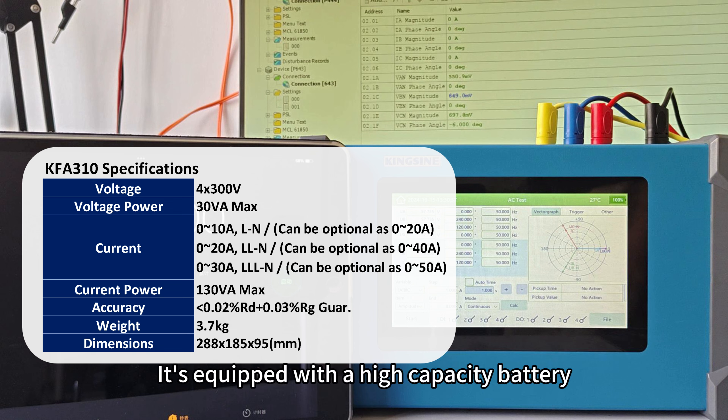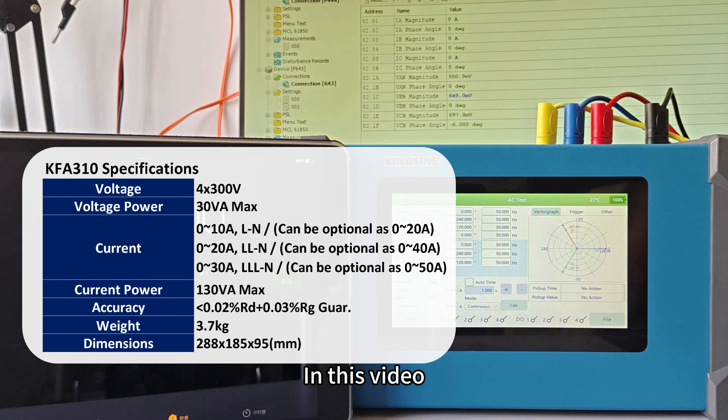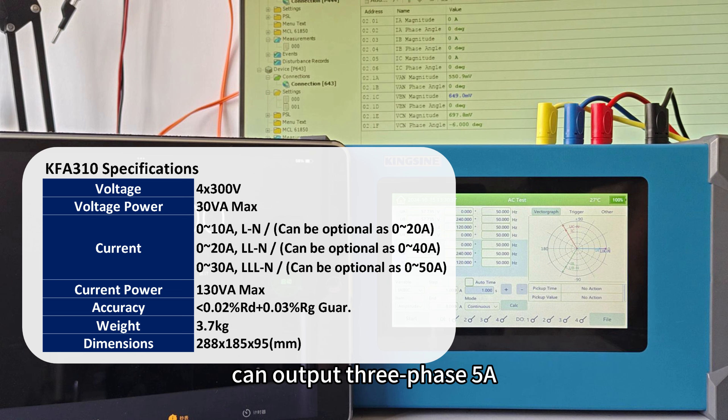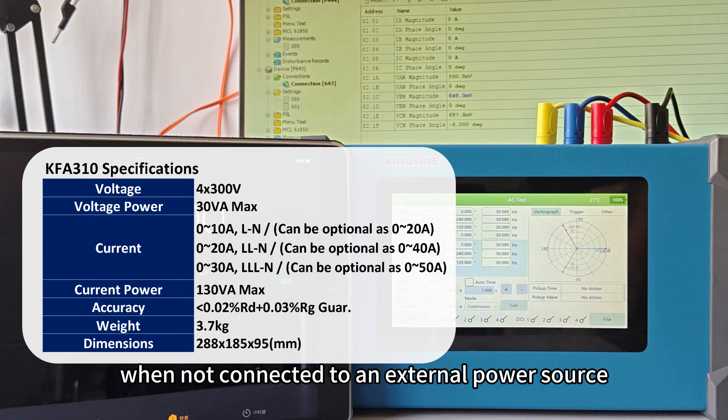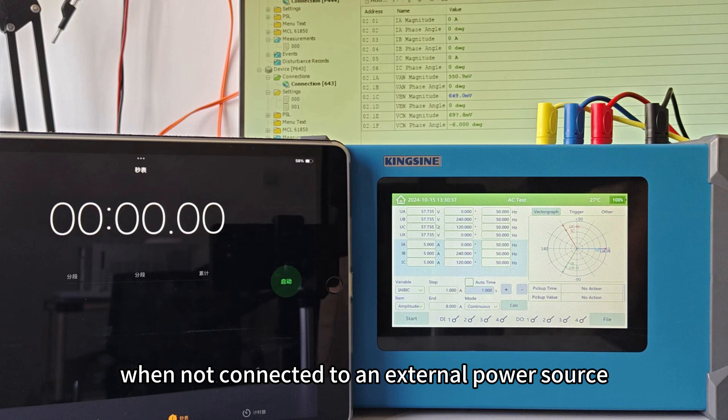It's equipped with a high-capacity battery that supports long test durations. In this video, we'll test how long the KFA310 can output 3-phase 5A when not connected to an external power source.